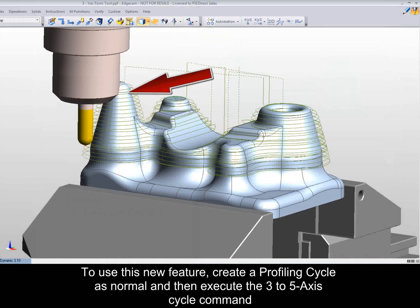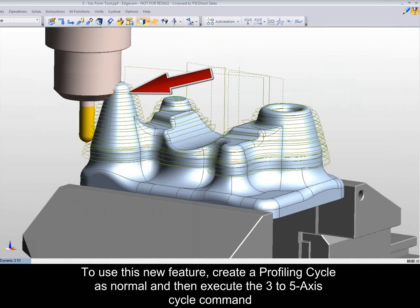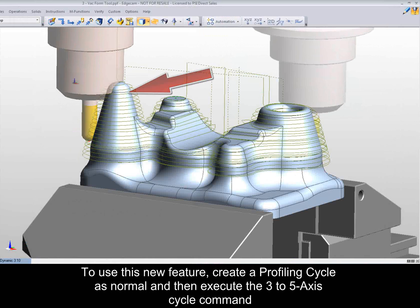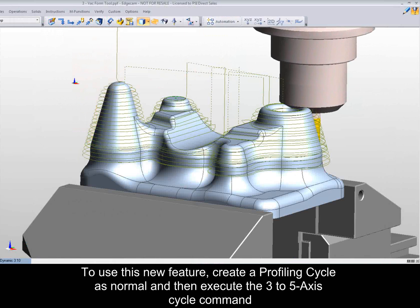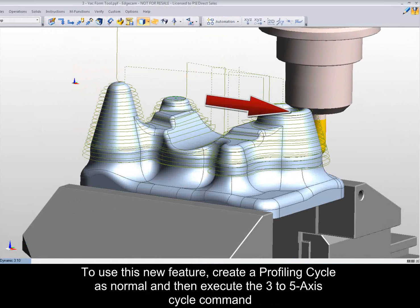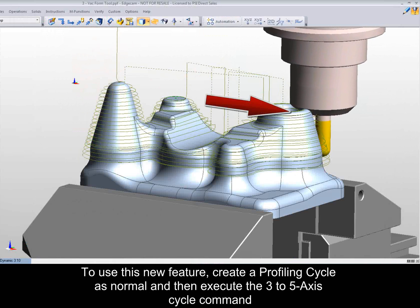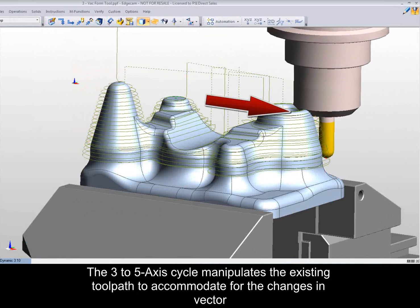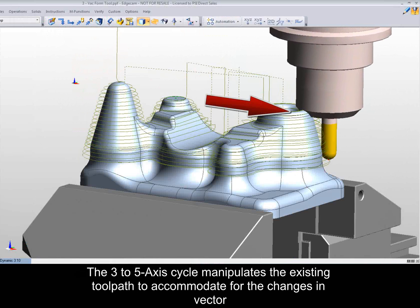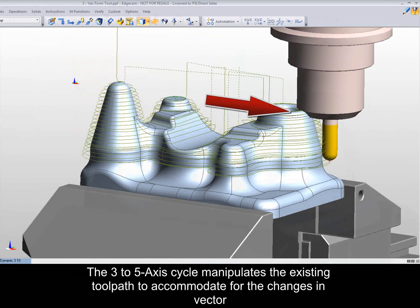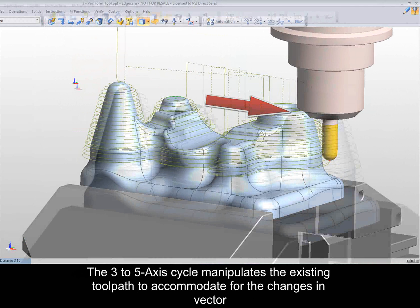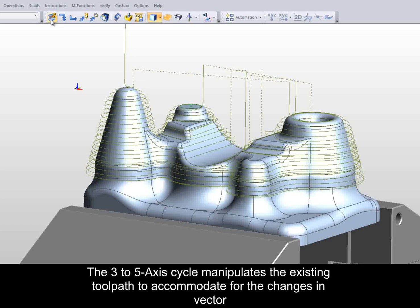To use this new feature, create a profiling cycle as normal and then execute the 3-5 axis cycle command. The 3-5 axis cycle manipulates the existing toolpath to accommodate for the changes in vector.